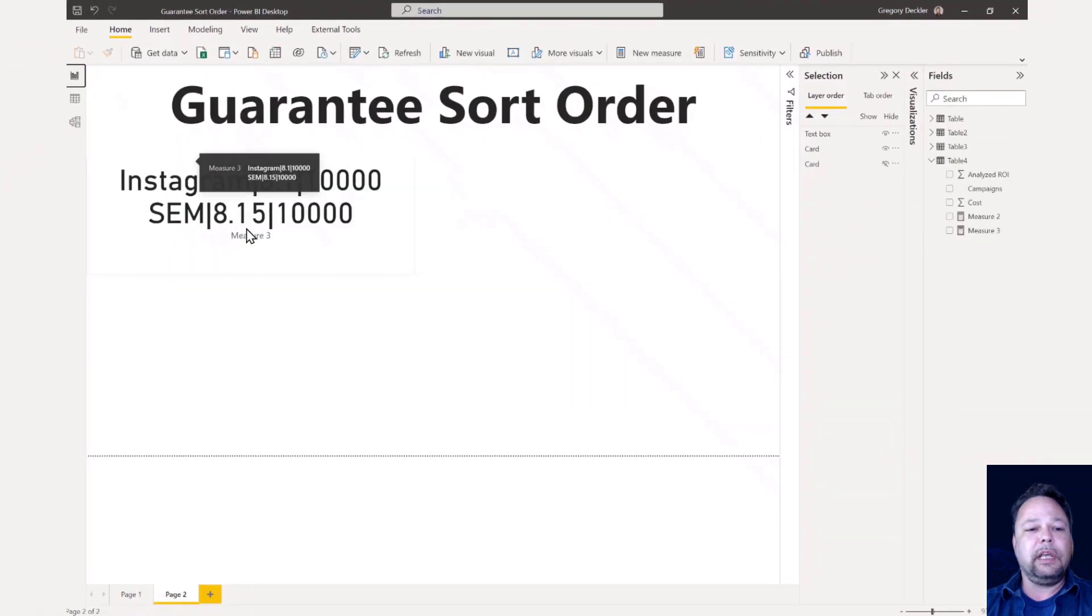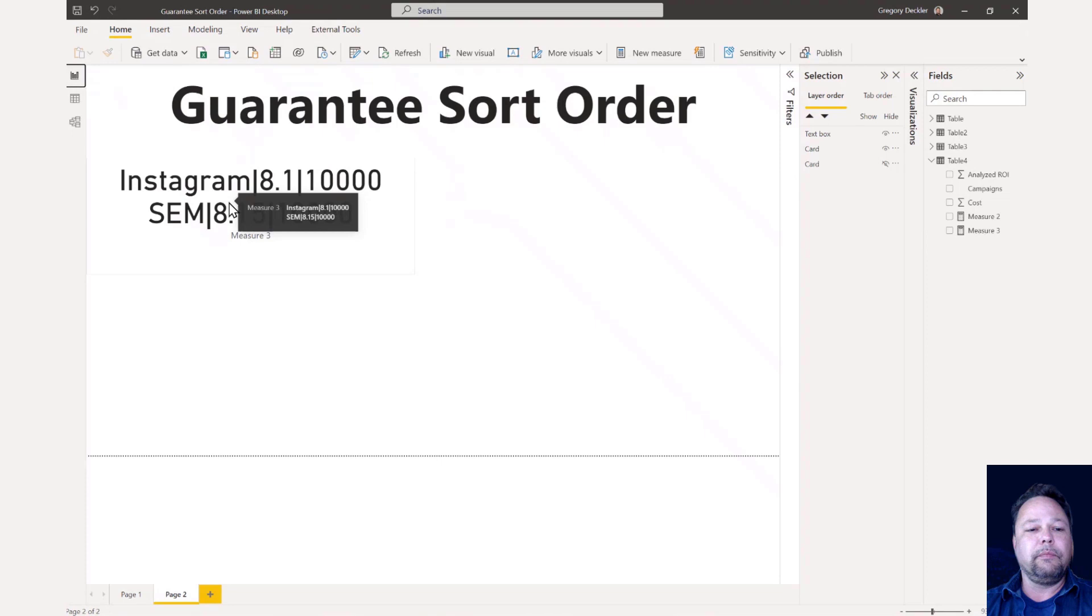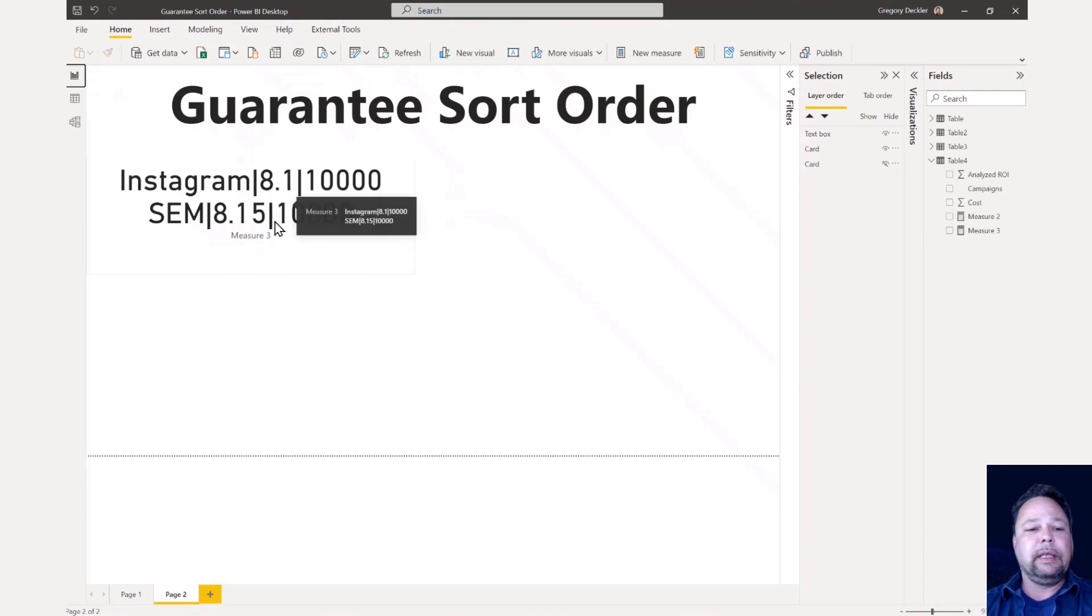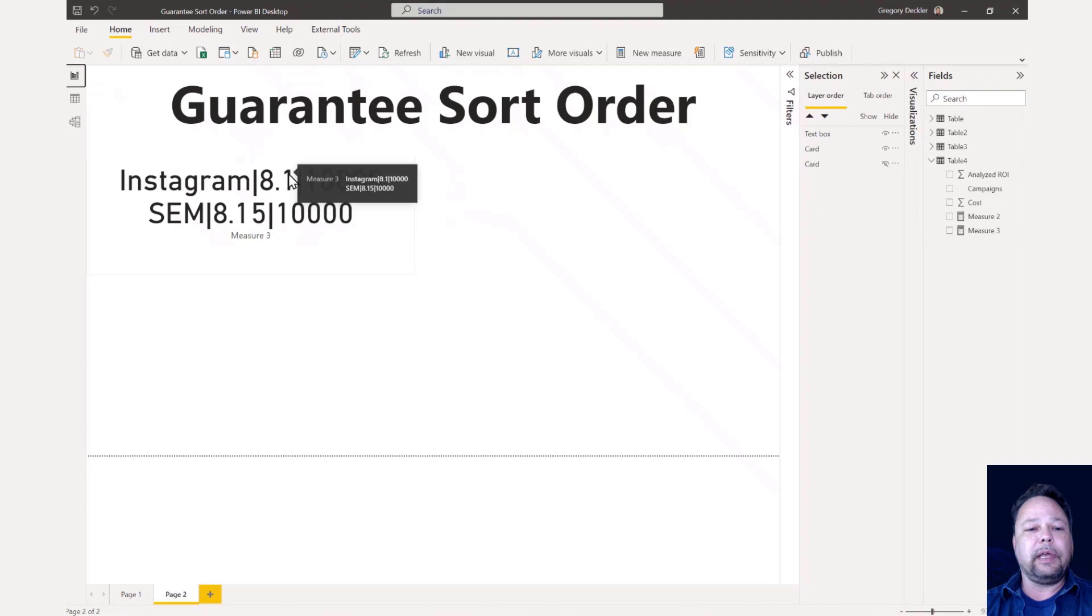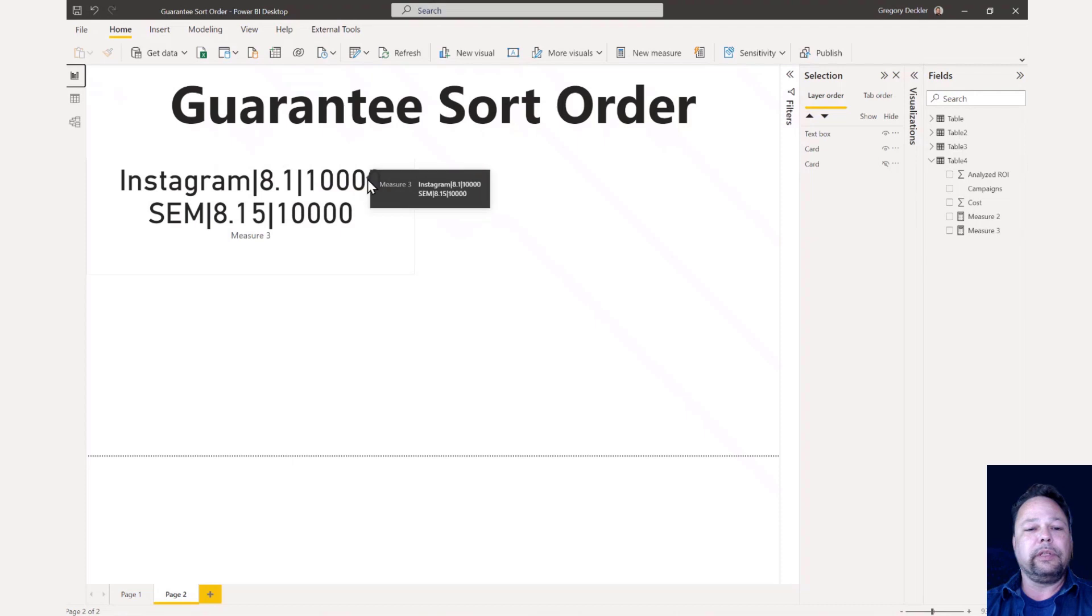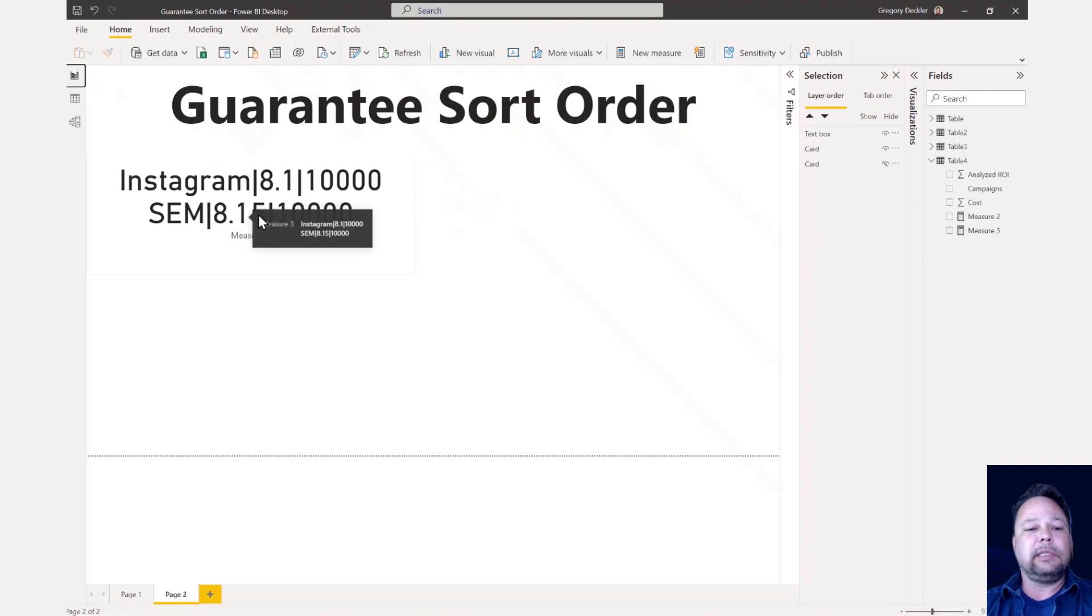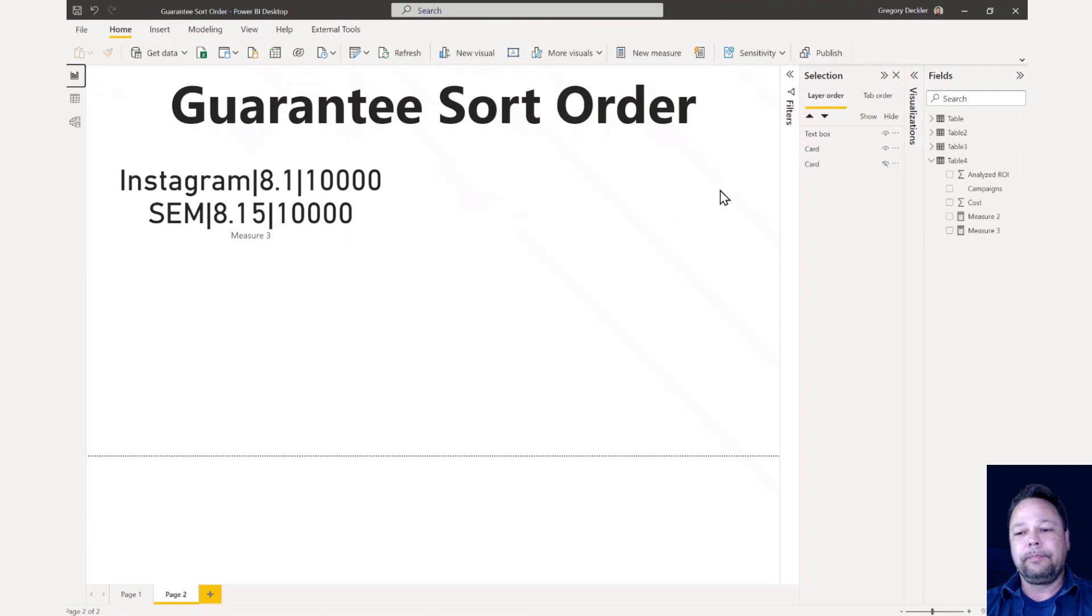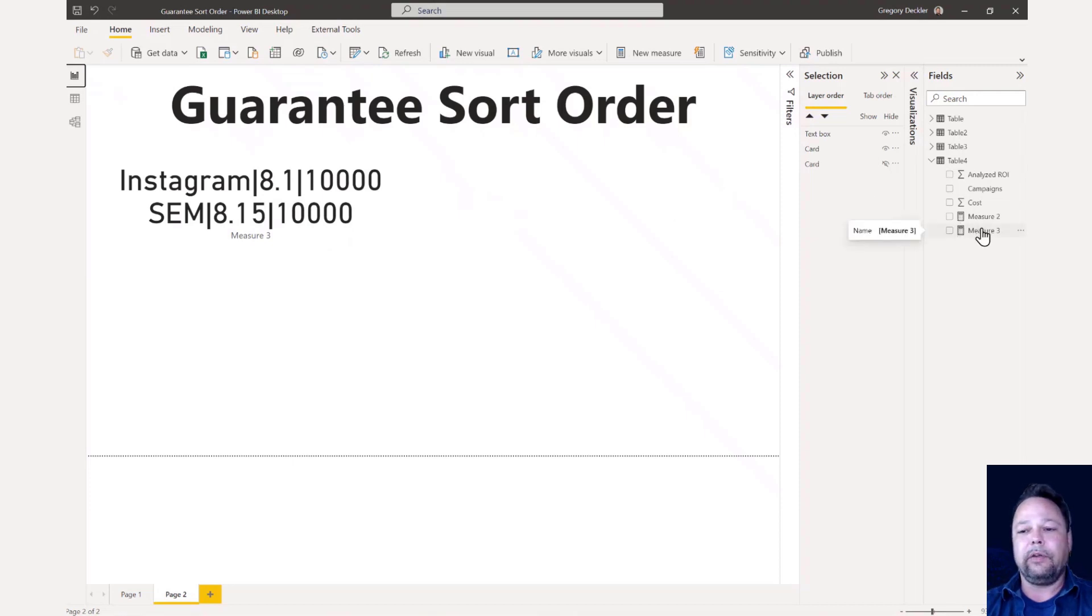Let's go and check that. PPC is lower ROI than both of them. But as you notice here, it didn't come back with Instagram is an 8.1 versus 8.15. What if I wanted these to be returned, this one gets returned first and this one gets returned second because this has the highest ROI. So that is guaranteeing sort order. This gets a little bit involved, but it's not difficult to understand how to do it.